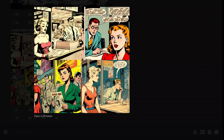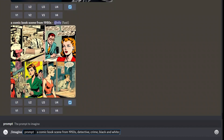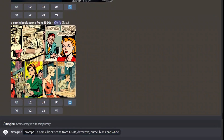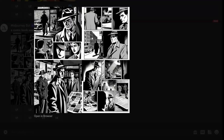I'm looking for more crime and black-and-white vibes, so let's modify our prompt. I added 'detective,' 'crime,' and 'black and white' to the prompt. Let's see what the results look like. This seems to be taking shape — there seems to be a detective, and it looks good.